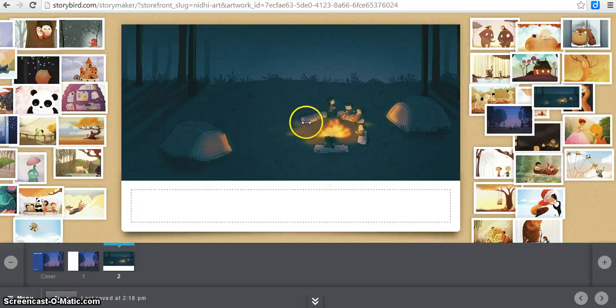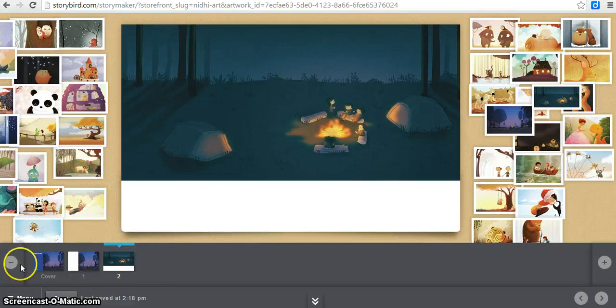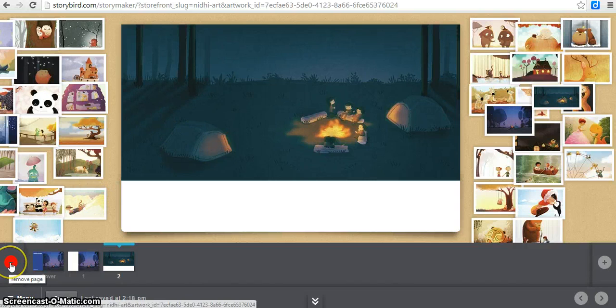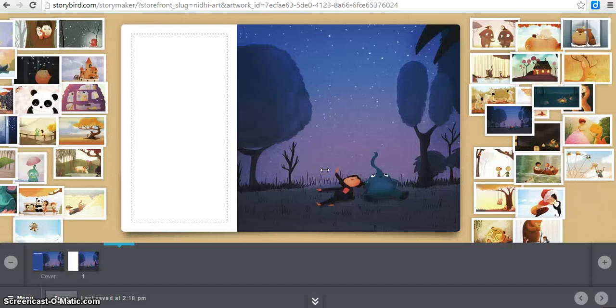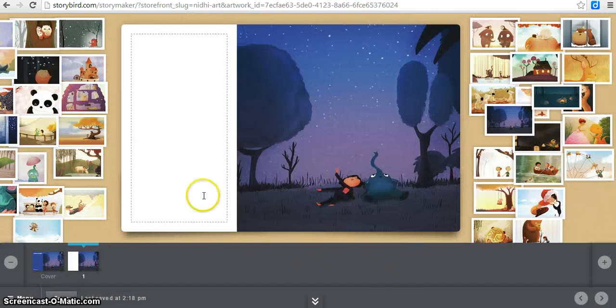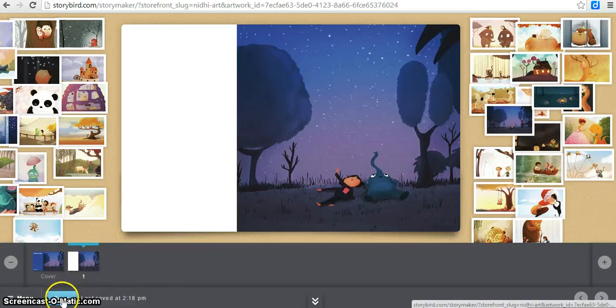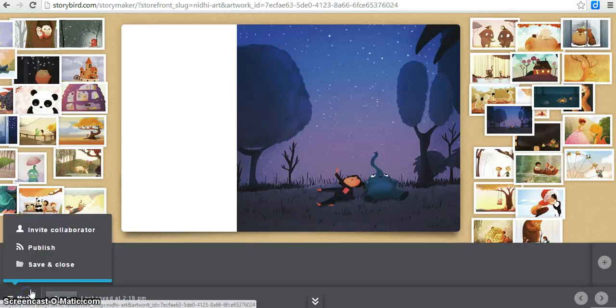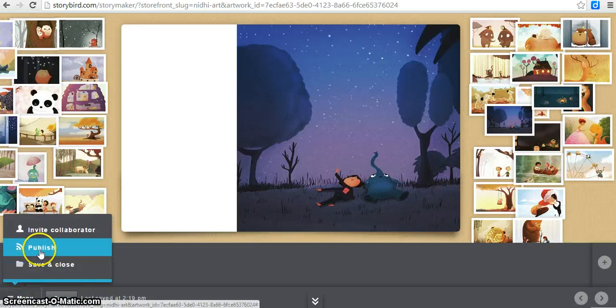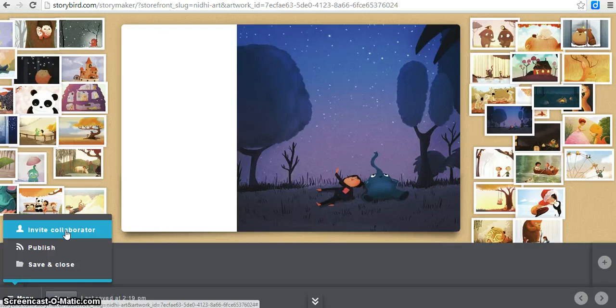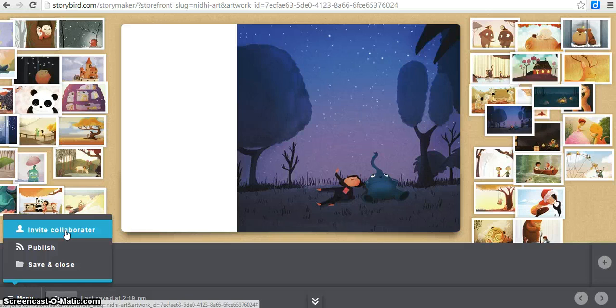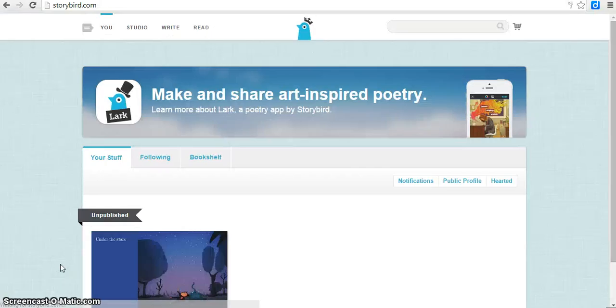Once again, if you don't like a page, you can go over here to remove page. It'll ask would you like to remove page two, and that's the one I want to get rid of, so I'll push OK. Once I've finished my story, you can push save. Then you can either publish, or you can also invite somebody to collaborate on a story with you, which is great if students are working together. You can publish a story or save and close. I'm just going to save and close.